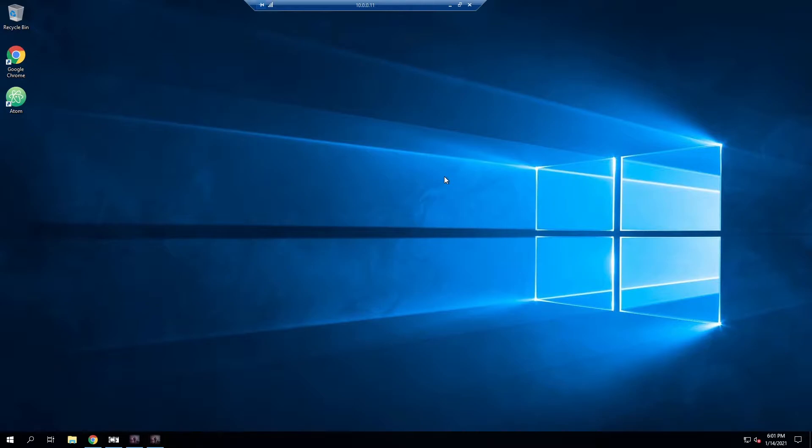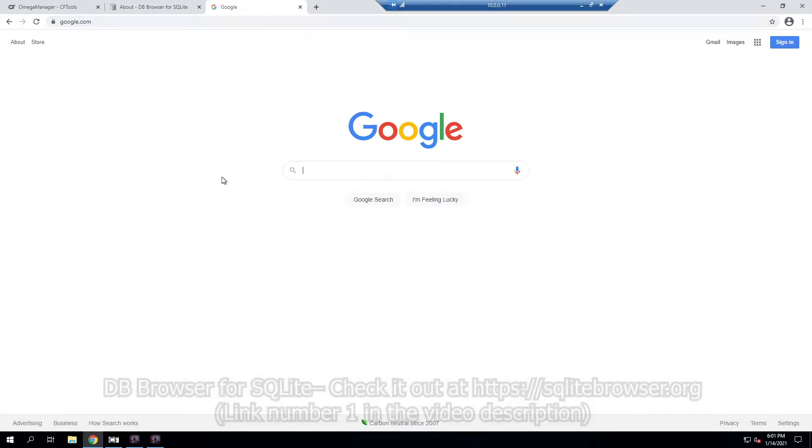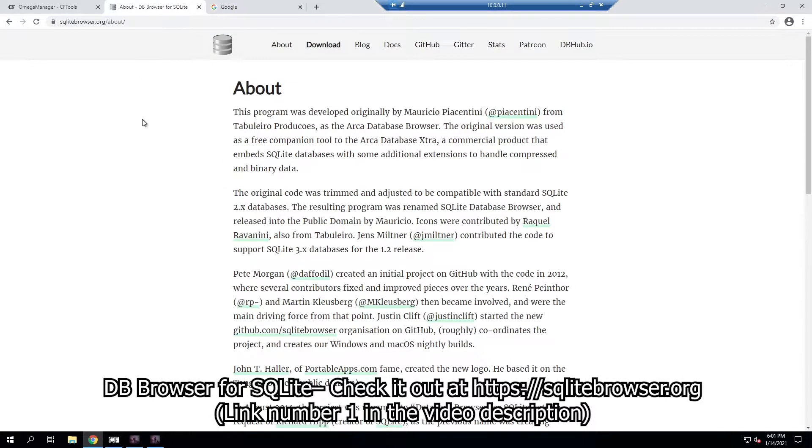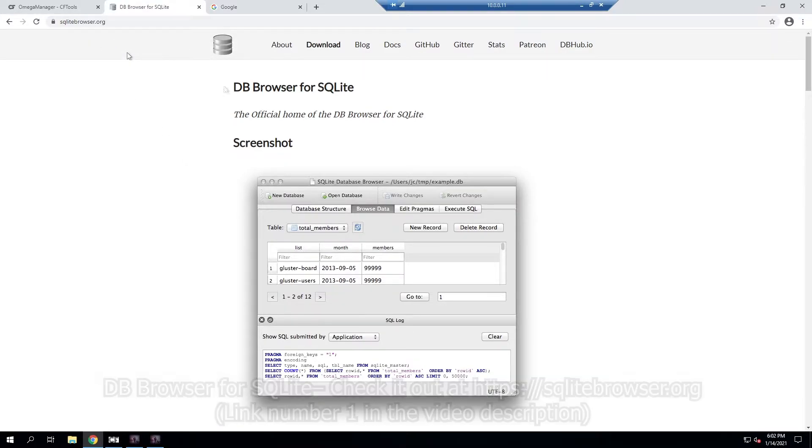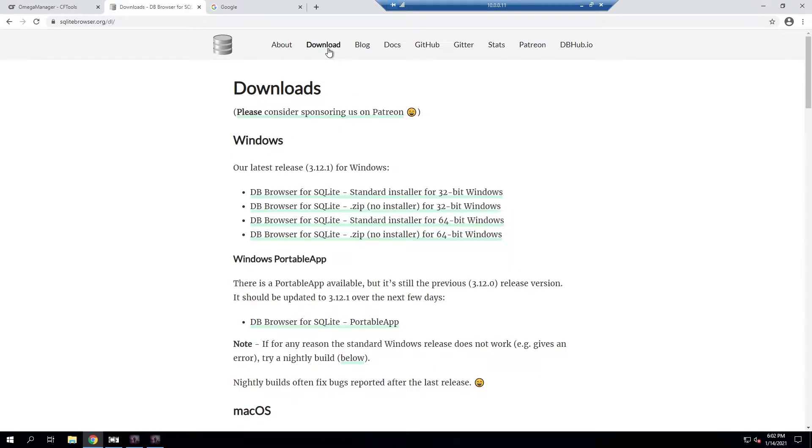So I am remoted into my server that hosts the DayZ server, so I'm going to go ahead and go to my web browser. We're going to need to download a program that allows us to modify the database file and this will be linked in the video description. We're going to be using DB Browser for SQLite. So we'll navigate to this page which will be linked in the video description and we'll be clicking on download.